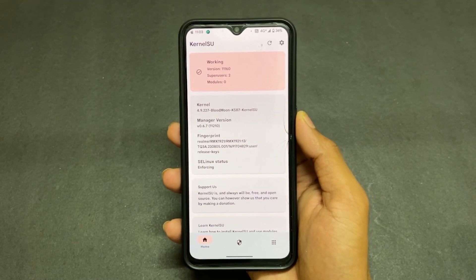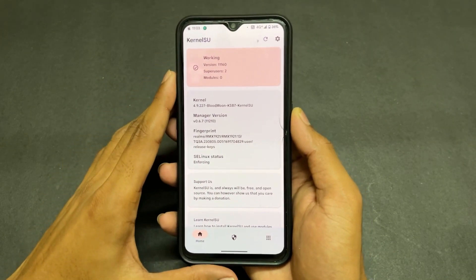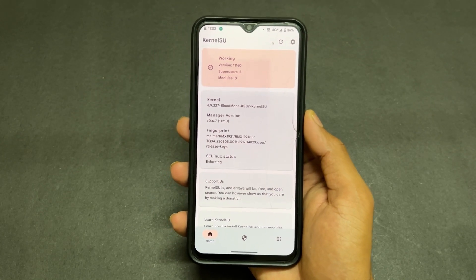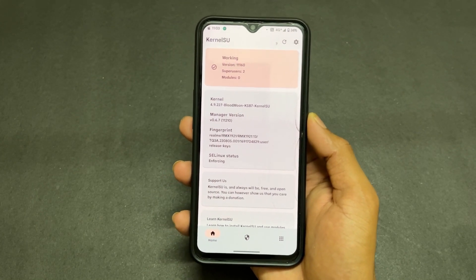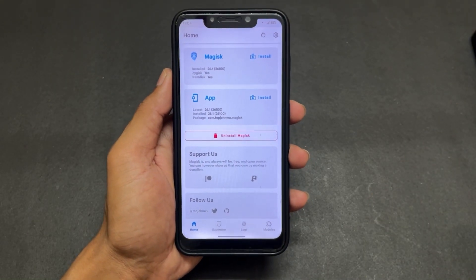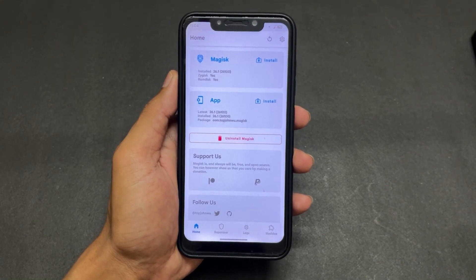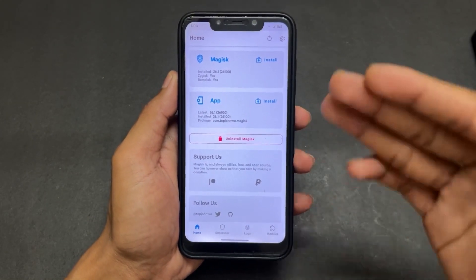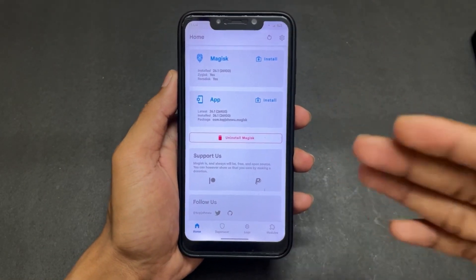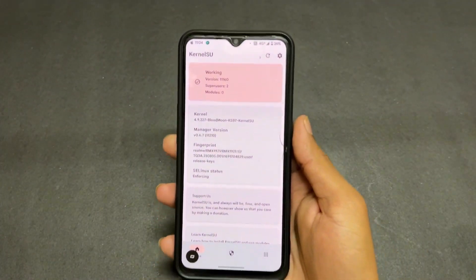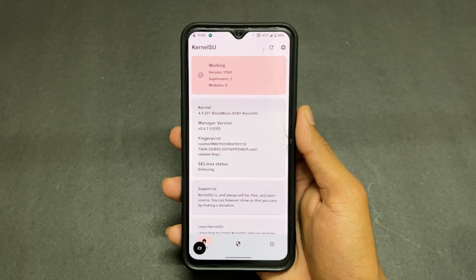Now, talking about the main difference between KernelSU and Magisk. With Magisk, it is patched with the boot image — it will give us root access. That means the patching mechanism takes place on the boot image in Magisk, and after that we get root access. But with KernelSU, the source code of the kernel itself is modified.